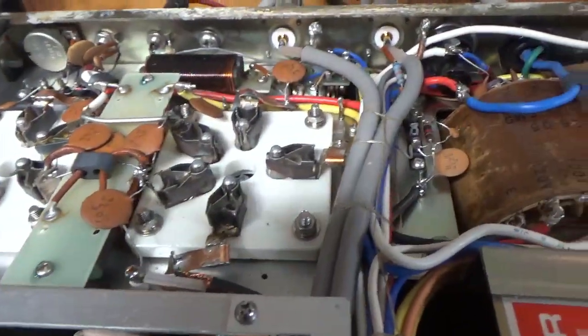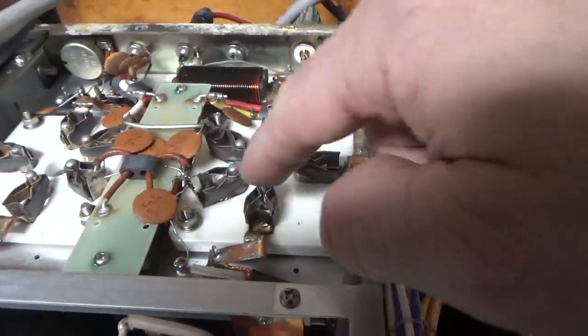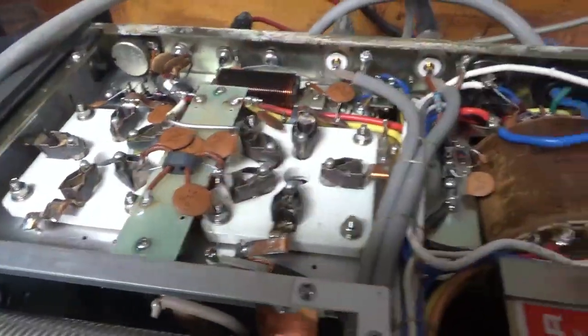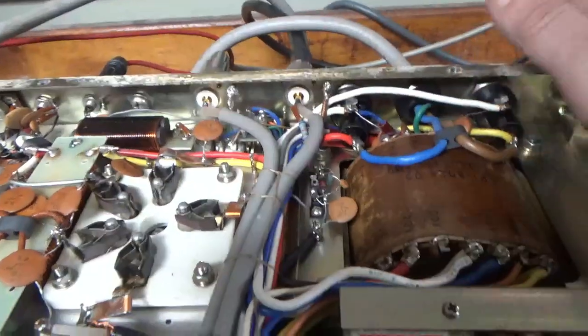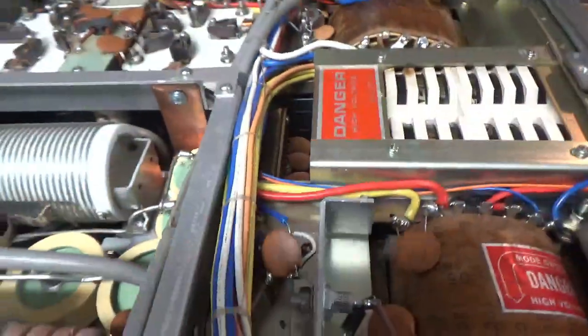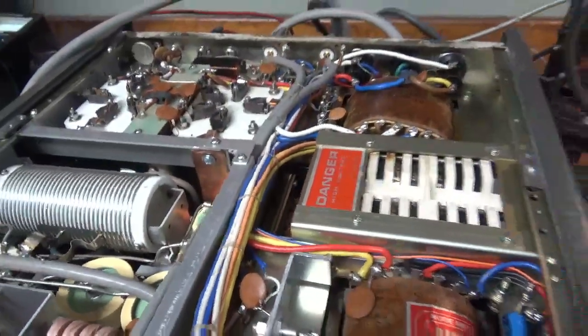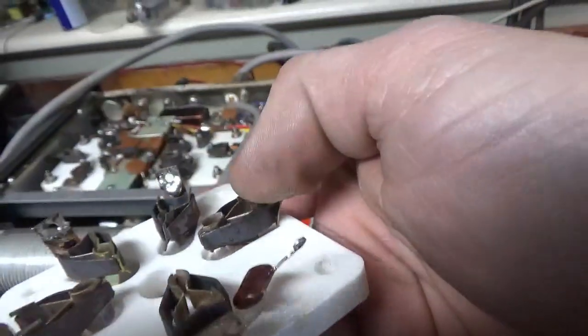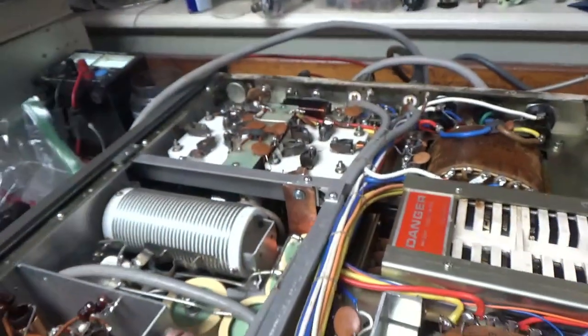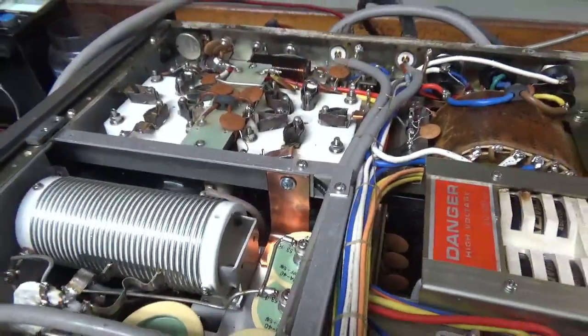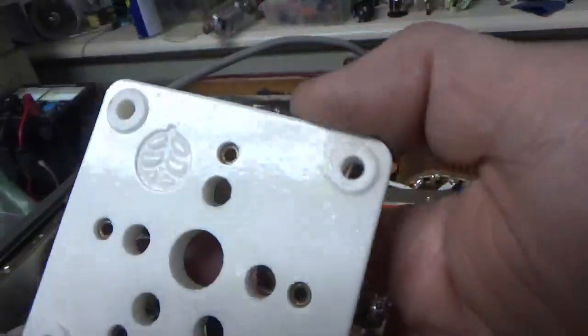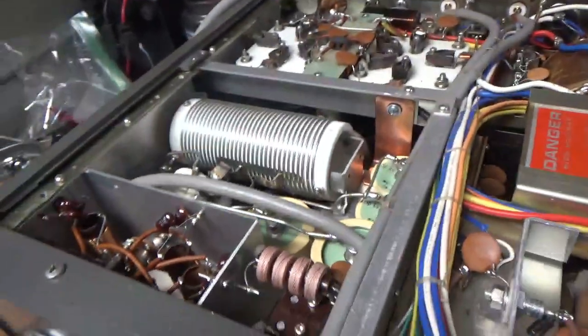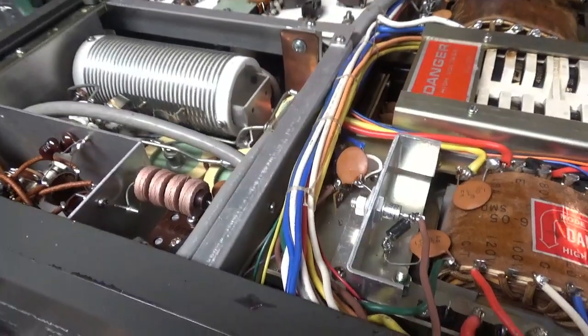Had a resistor in series with the key line for some reason. I took that out, that wasn't stock. Here's the old socket. It just, the cathode connections, the filament connections were toasty. I didn't want to take a chance. I had another factory socket here. These are not like regular Johnson sockets, these are I believe made by Kenwood. I think that's about it.